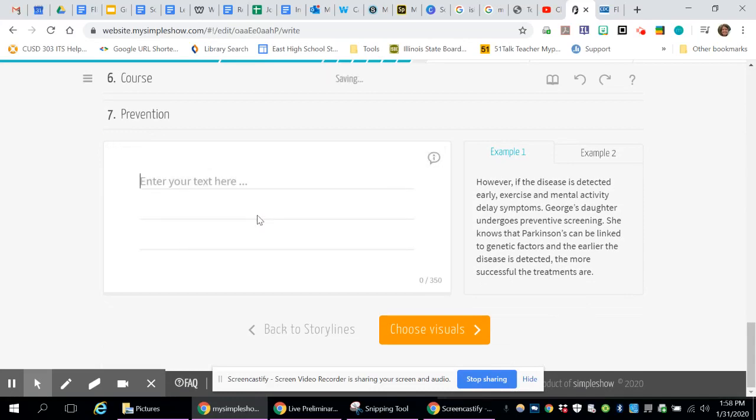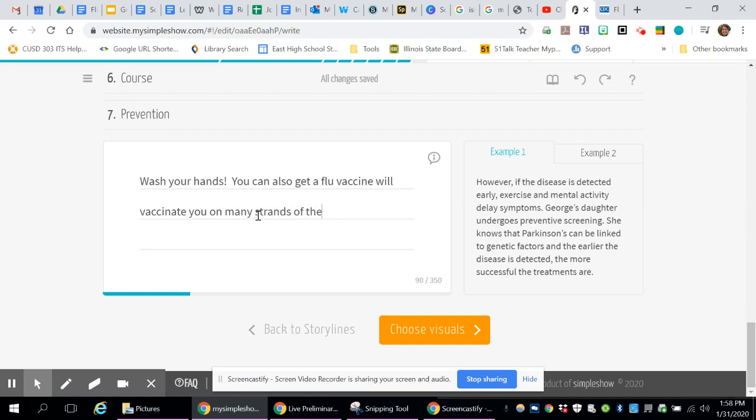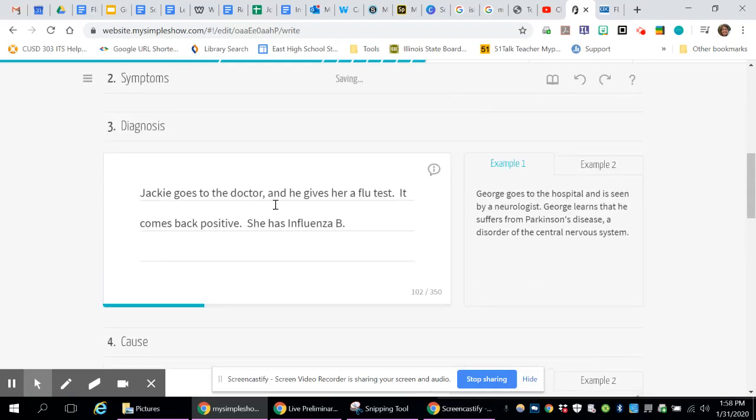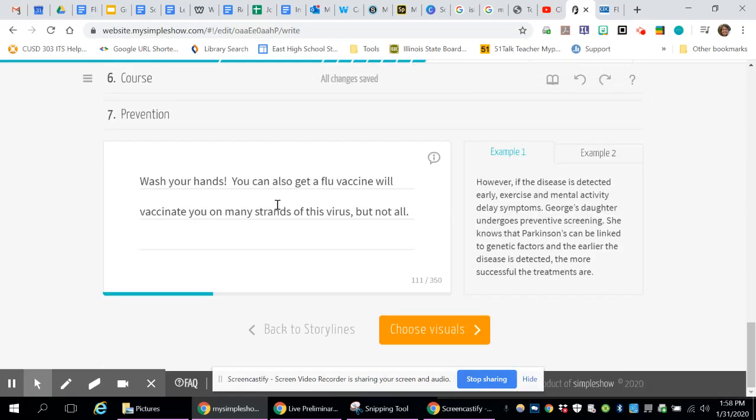So prevention. How can you prevent getting this disease? Wash your hands. You can also get a flu vaccine, which will vaccinate you on many strands of this virus, but not all. Once you're done, I would put in as much information as you can for the sake of time. I just put in very simple sentences here. But you want to make sure you show how much you learn.